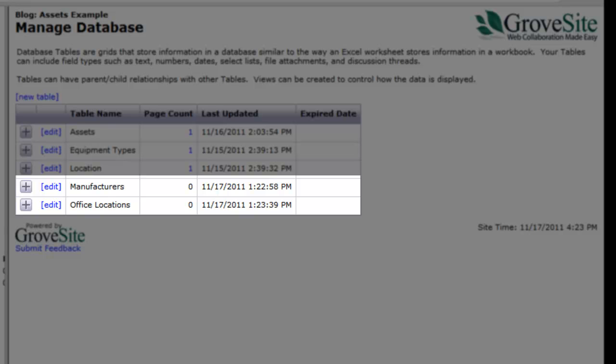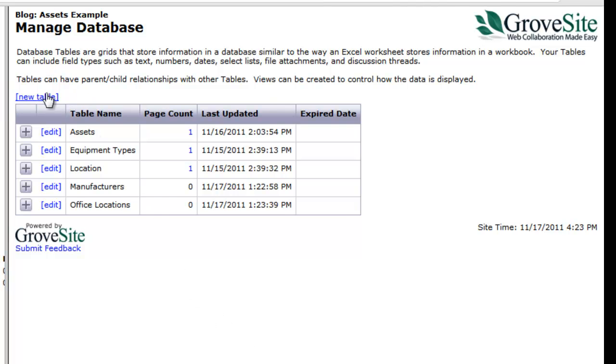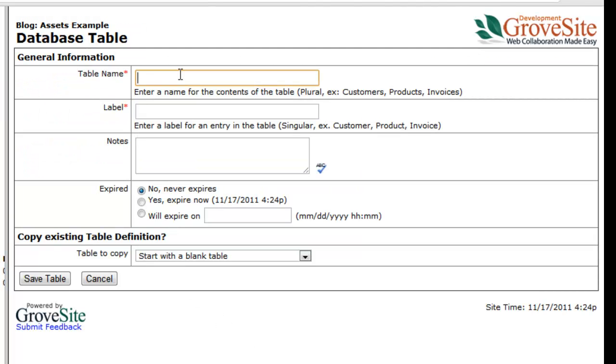Now that you have your lookup tables created, you can create your main database table. Again, you will select a new table and assign the table a name. For the example, let's call the main table parts engineering database.